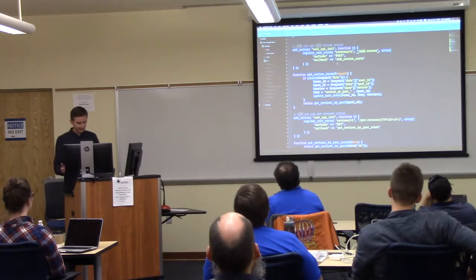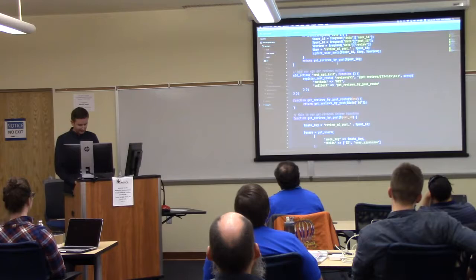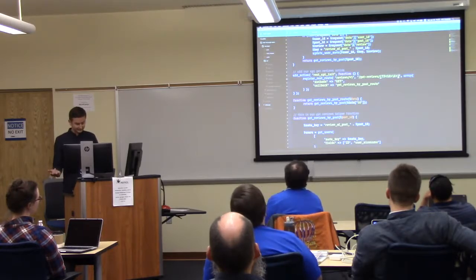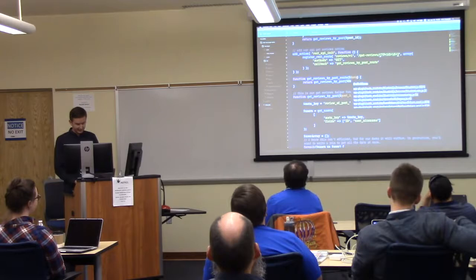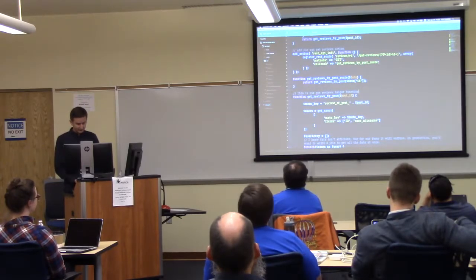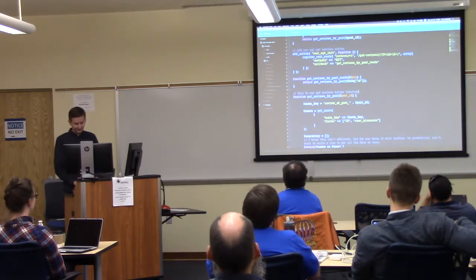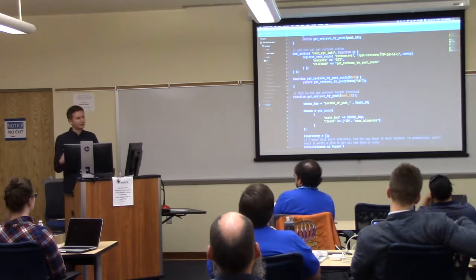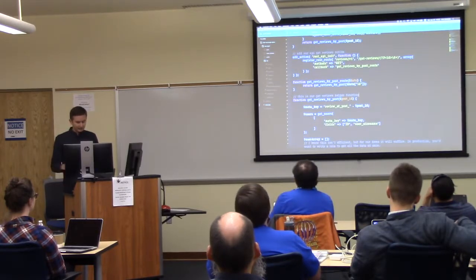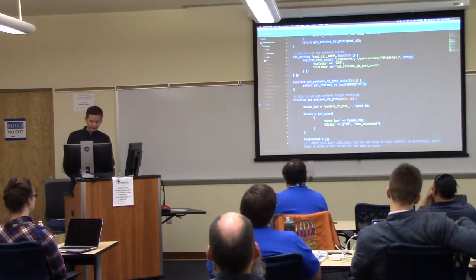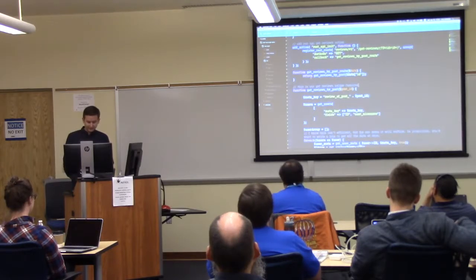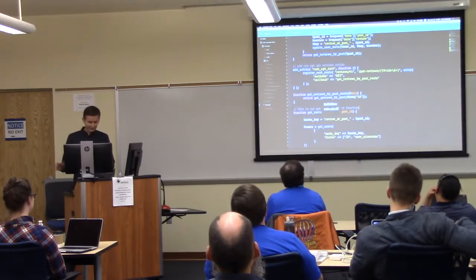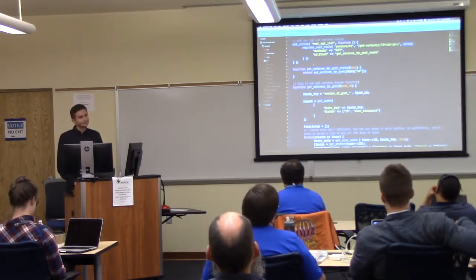I created an add review route, which we're not actually going to use yet, and our get reviews route. This is just looking for a parameter of an ID, which is then passed in as data. When you start writing your own routes, just review the documentation — it's all pretty clear. I wrote a helper function get_reviews_by_post, and I'm going to use that in both routes. These are all just open unauthenticated endpoints right now.